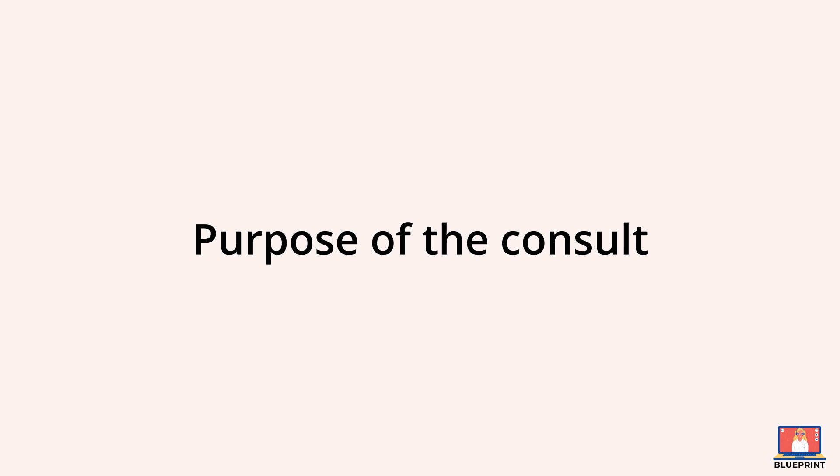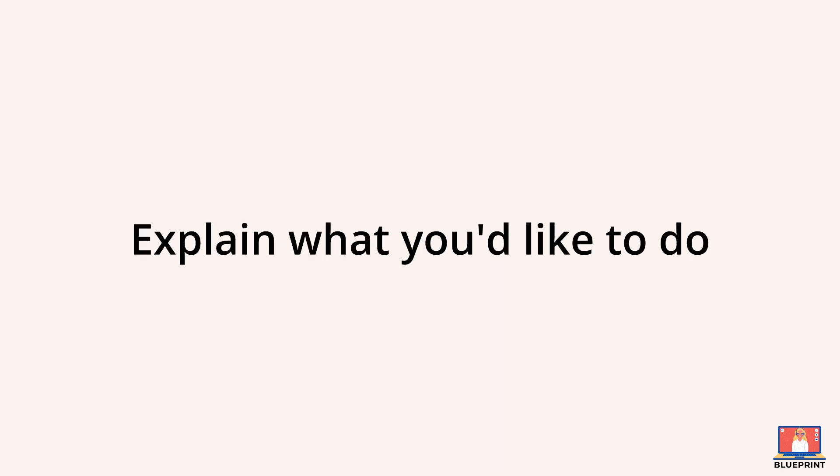Explain why you're calling and what you'd like to do in the consultation. For example, you might say to the patient, I'm calling you today to discuss your headache. I'd like to ask you some questions to help me understand what's going on and hopefully we can help you today.